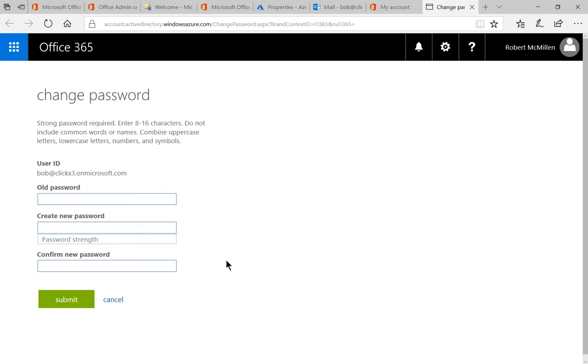And so that's how users can then change their own password instead of calling the IT administrator every time they want something changed. So that's how we set up the ability for users to change their own passwords in Office 365.